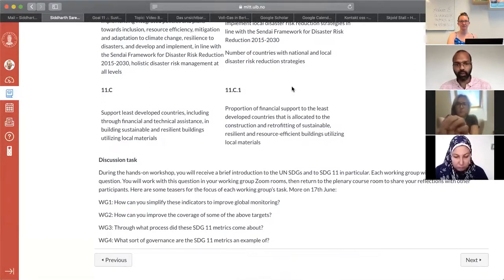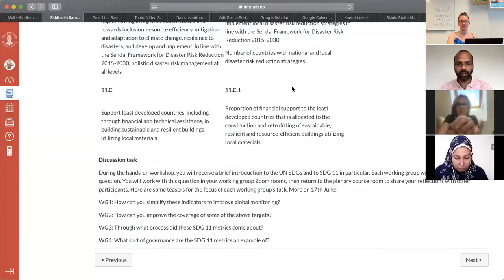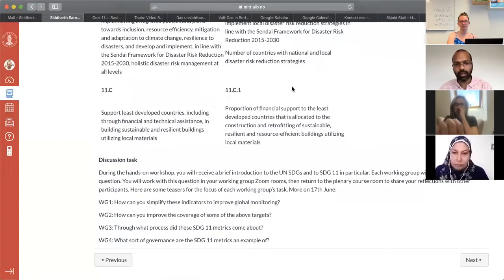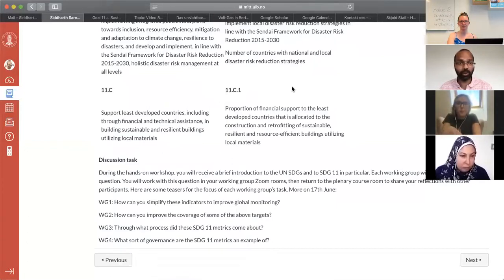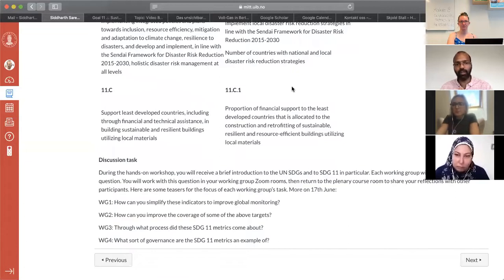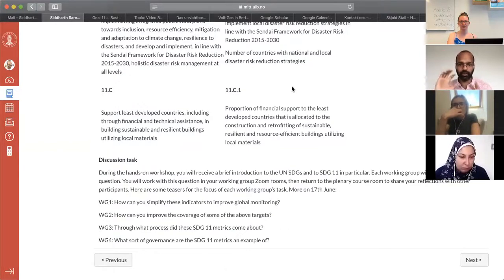The four questions you're looking at are specific to each of the groups and you'll need to use a bit of time to dig into this. The first group will look at how you can simplify these indicators to improve global monitoring — it's a tall order because they've come about through an elaborate process, but let's see how far you can get. The second group will consider how we can improve the coverage of some of the above targets. Don't feel like you have to go into all of them — it's okay if you dig into a couple.